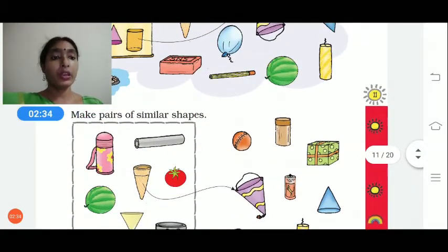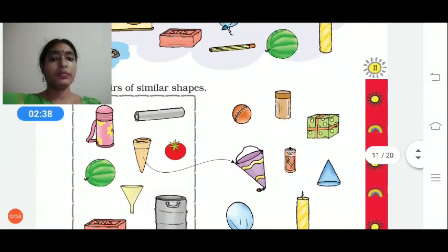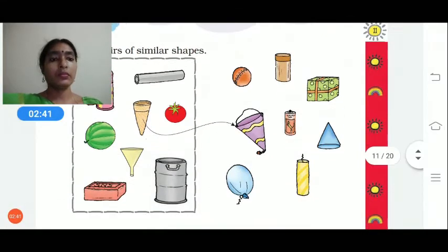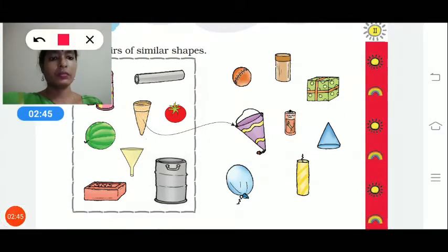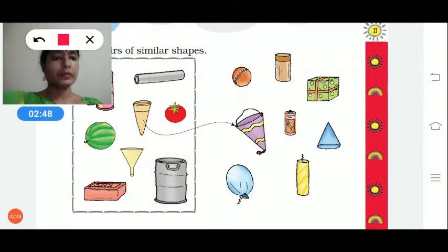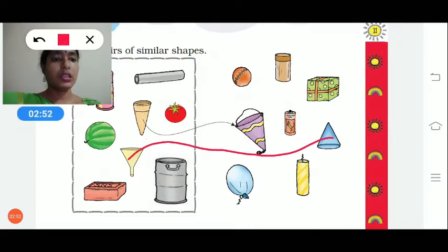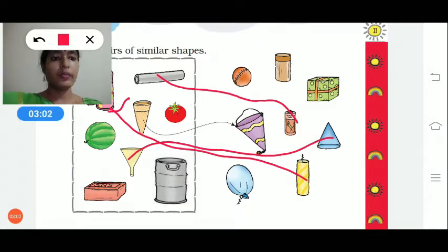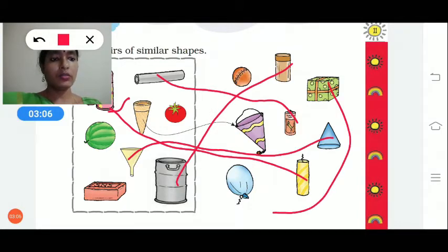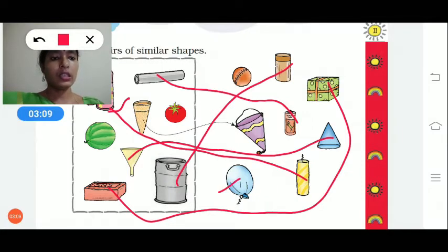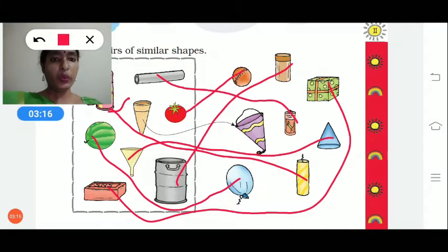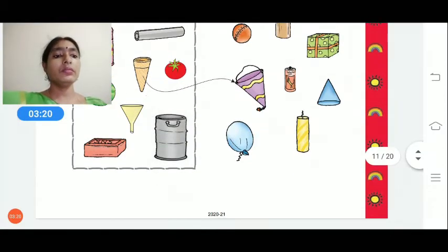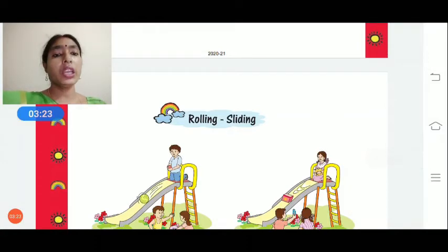Next, make pairs of similar shapes. This cone is like this one, this battery shape is like this candle, this portal is like this candle, this box is like this box and bricks, and this balloon is like the watermelon and ball. Nothing is left out.